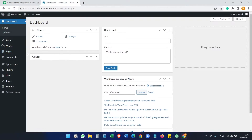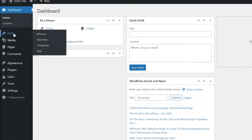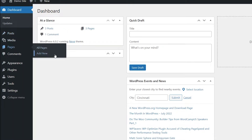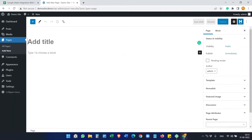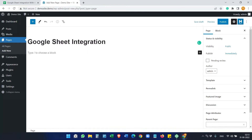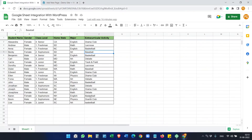First, we need to create a new page or a new post where you want to add the Google Sheet. We'll create a page here for this demo and name it anything you want. Now here we need to embed the code.